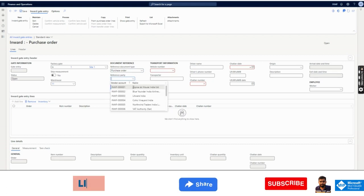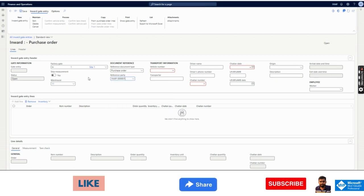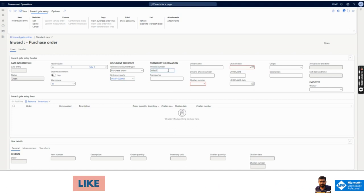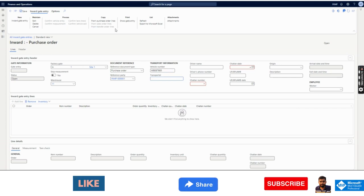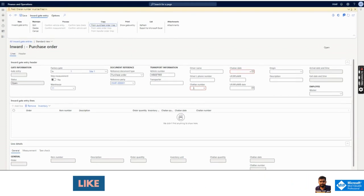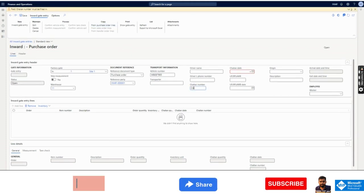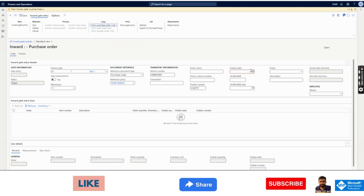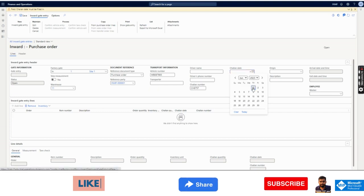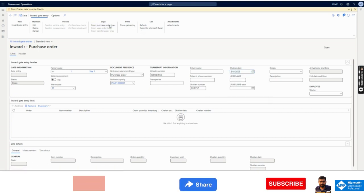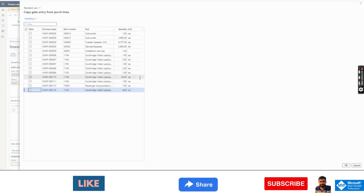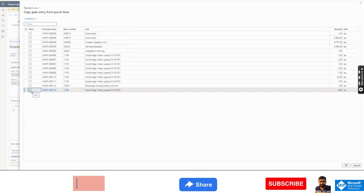The Reference Party — which means vendor number — will be available here. It determines for which party and which purchase order the gate entry is created. I select the party, then select the vehicle number. Now I will click 'From Purchase Order Lines.' I need to add the challan number, say CH2234. I complete mandatory fields like challan date set to today, then from Purchase Order Lines all purchase orders available for this vendor pop up and I select the purchase order.